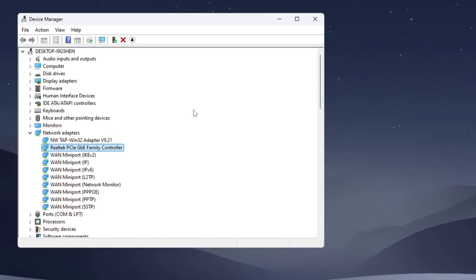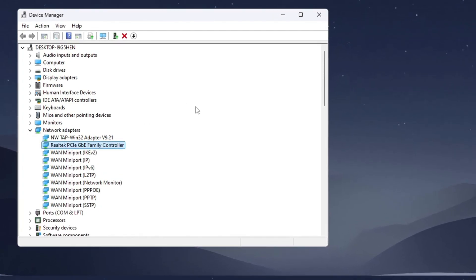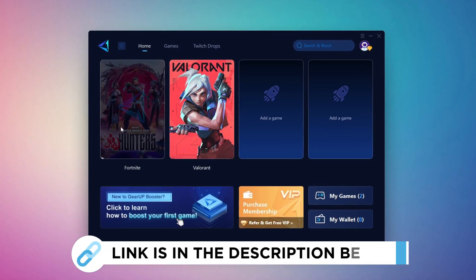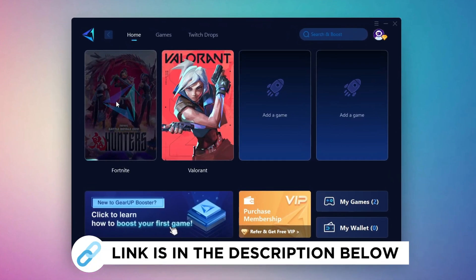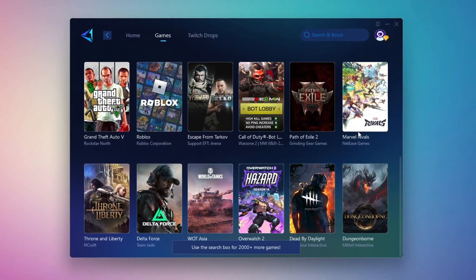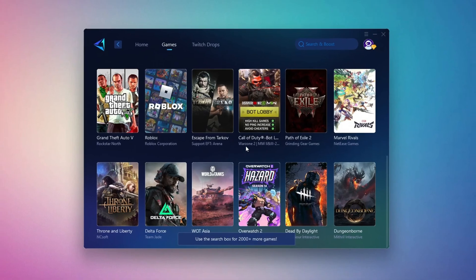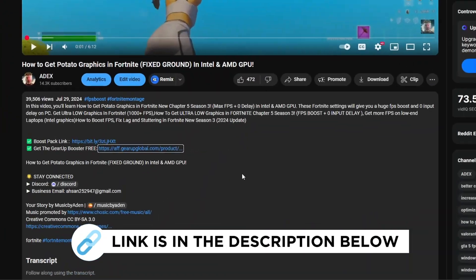This will make your internet connection more stable and help lower ping in games like Fortnite. Gear Up Booster is the best tool to reduce your ping while playing games. It works with both wired and wireless connections. Download it for free from my description and enjoy smoother gameplay with lower ping.